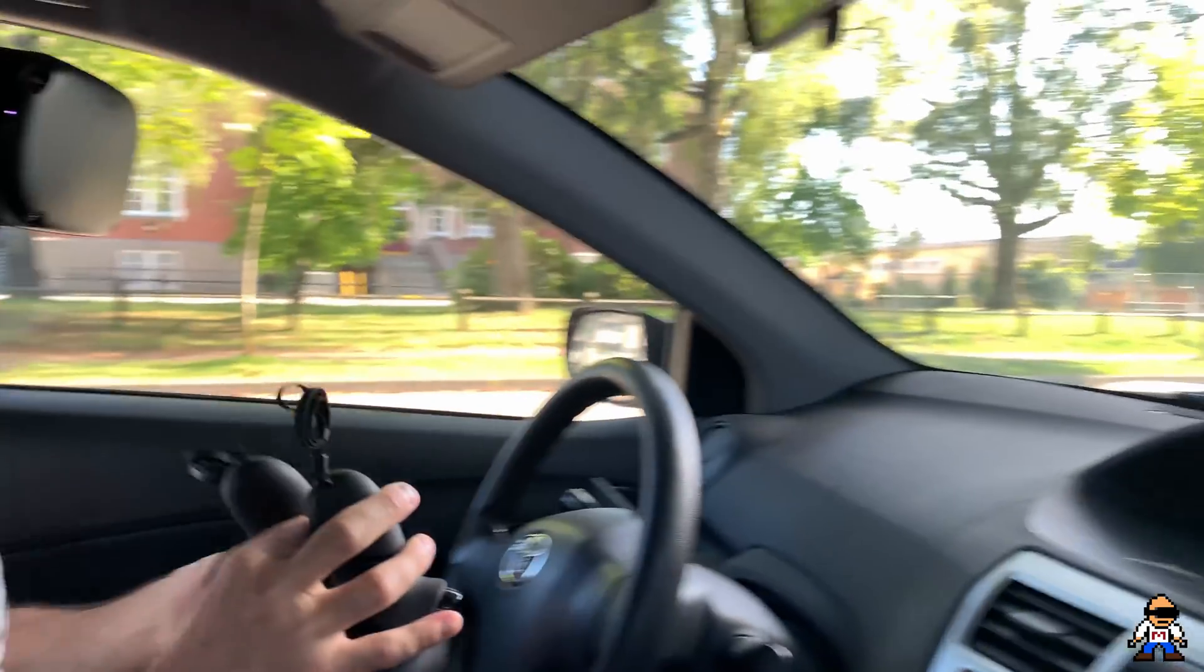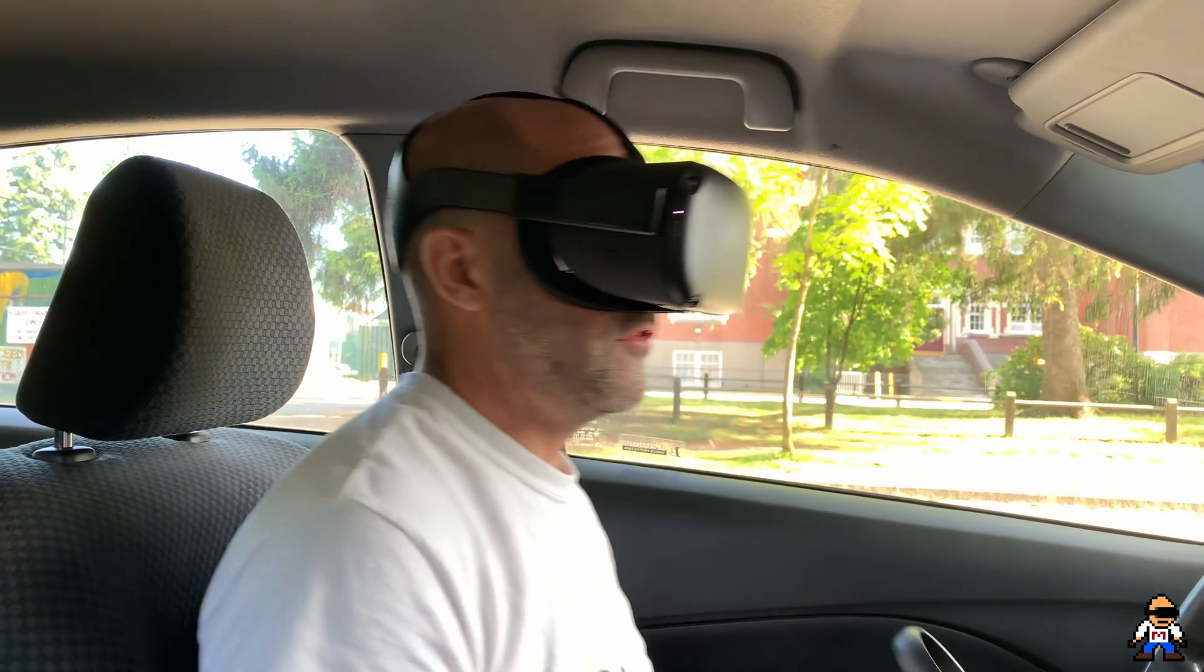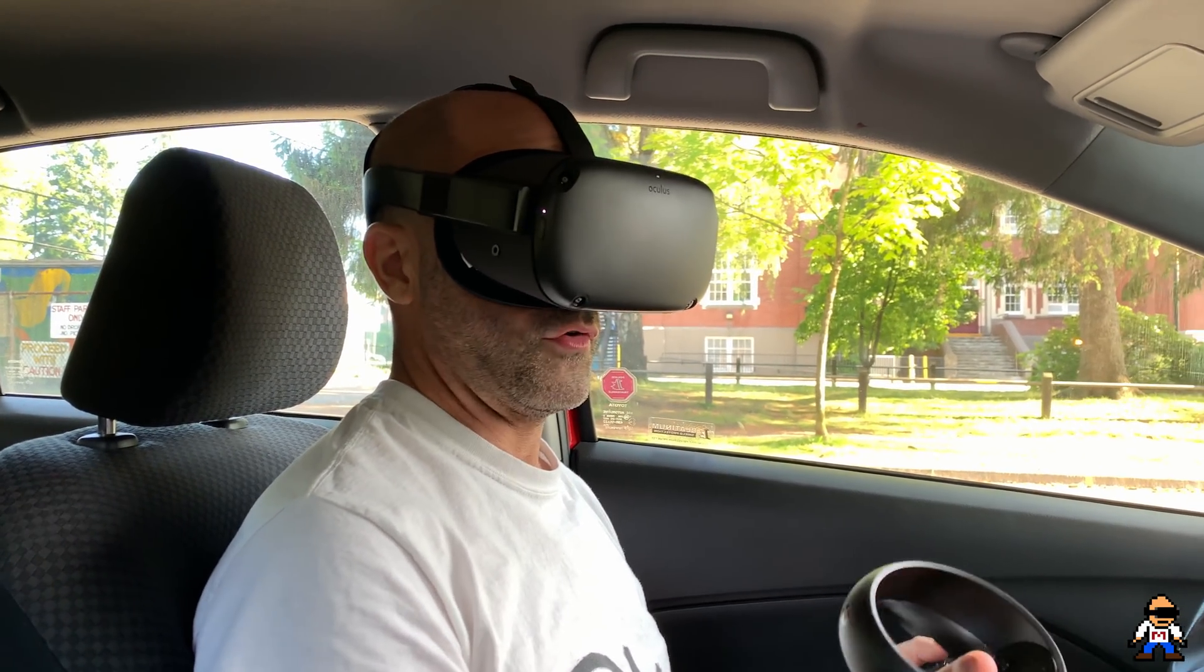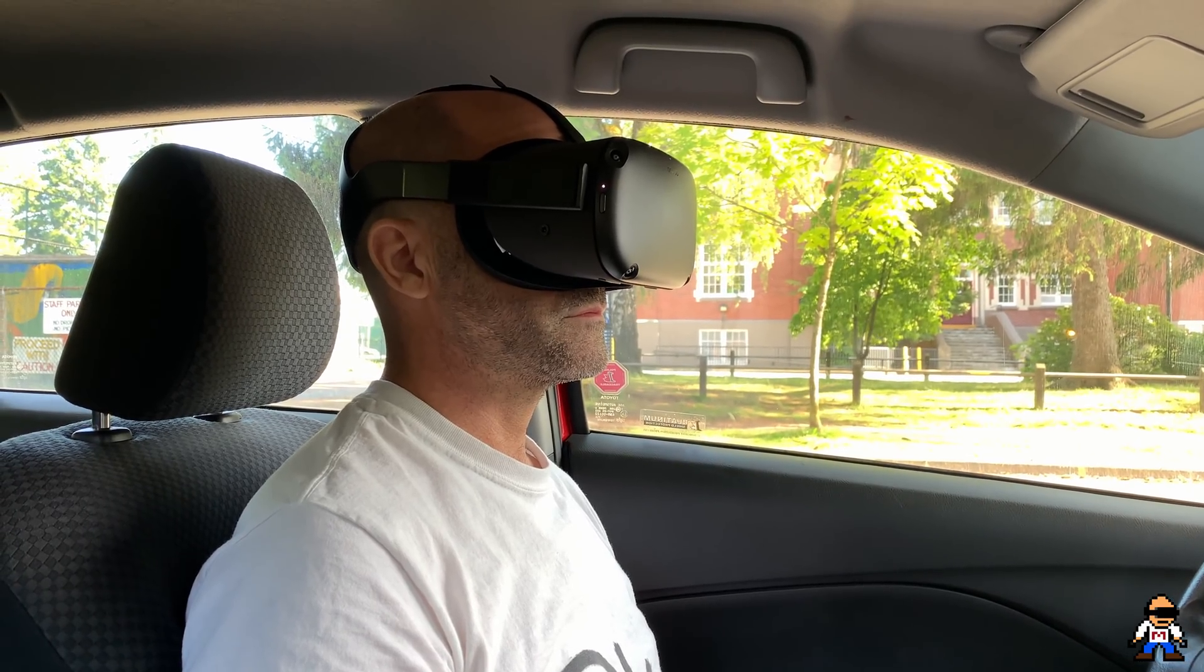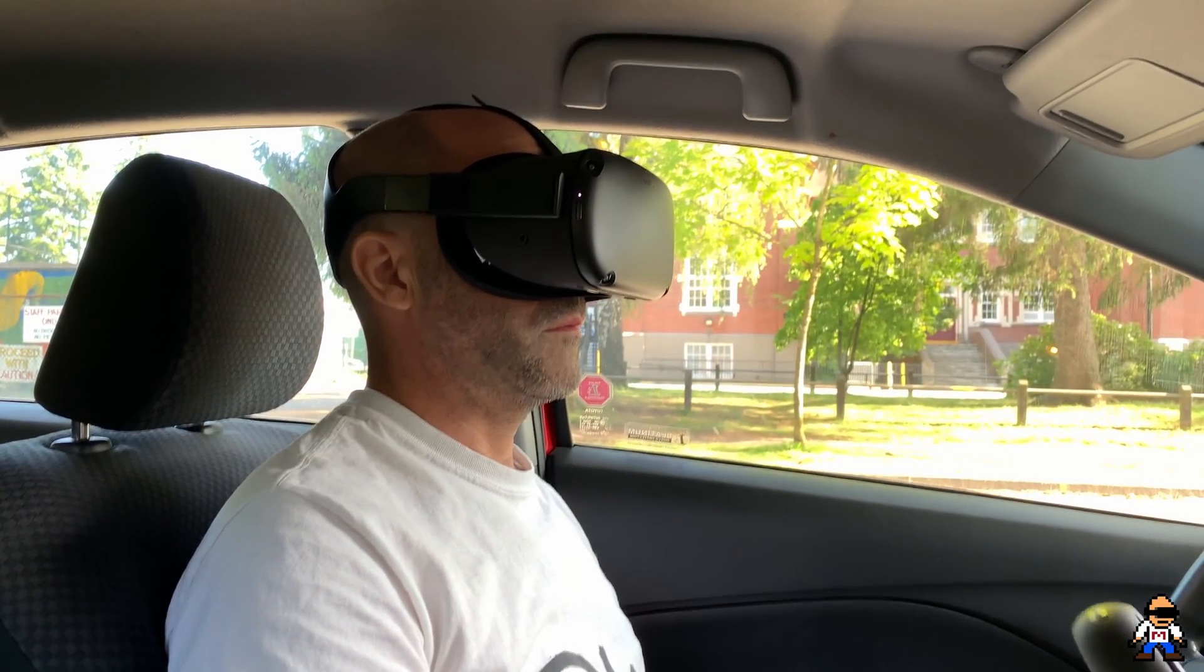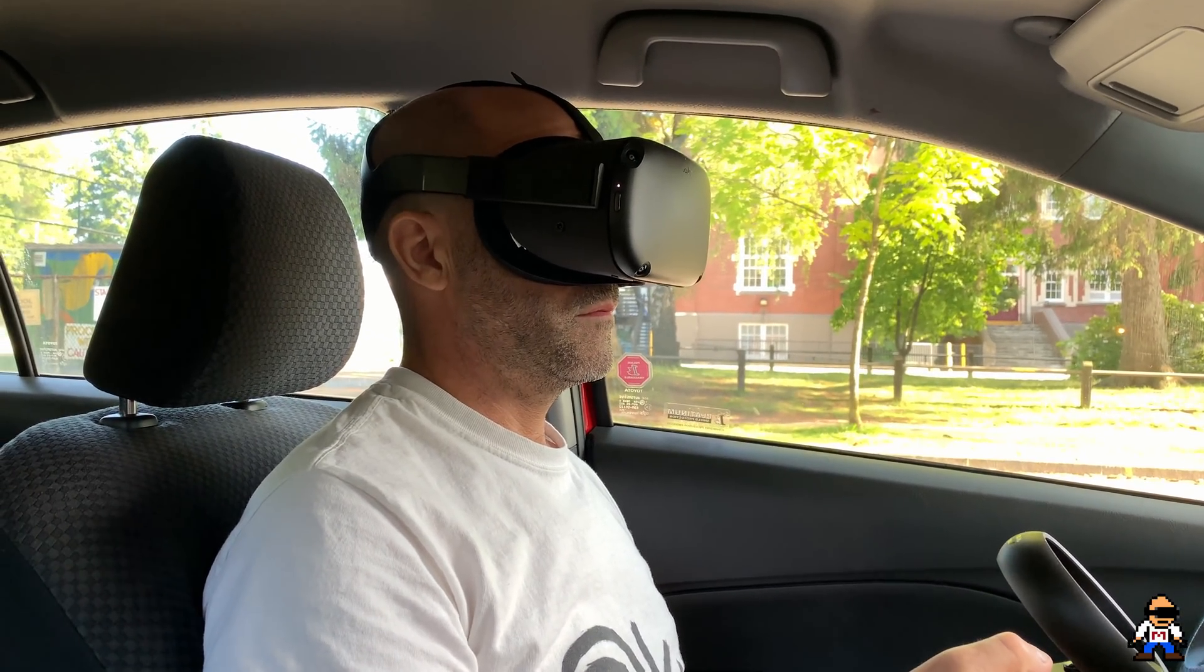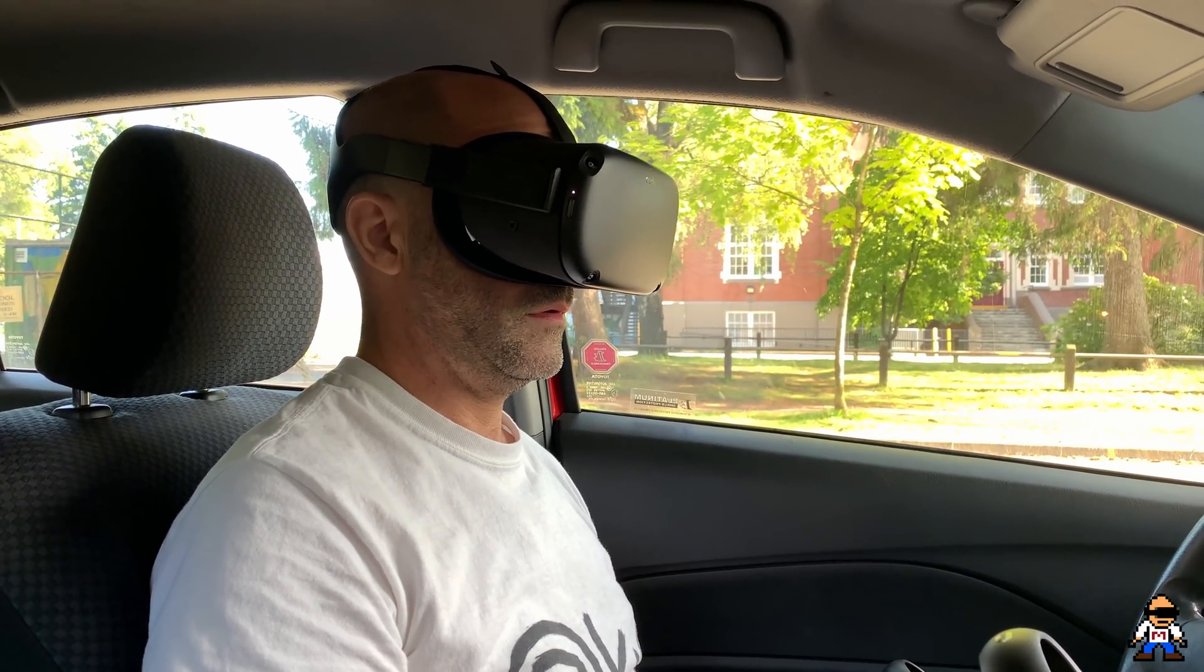All right, I'm in my car. I've never actually used this in the car, so I'm going to have to go and set up a boundary first. Create guardian. I'll do a seated experience.